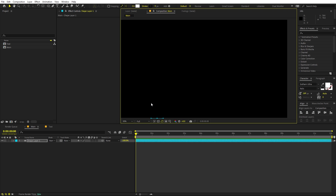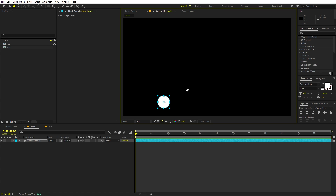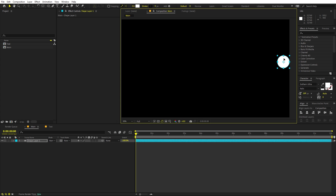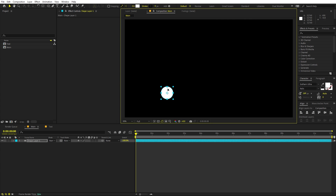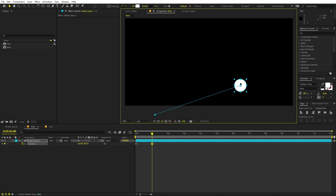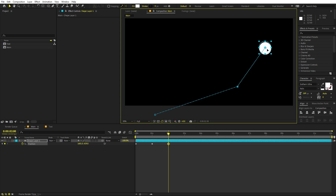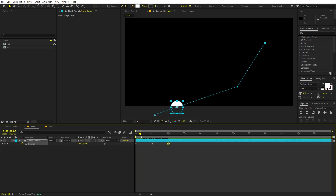We are going to animate the blob using the position property. You can pick whatever path you want it to follow. For this example, I want the blob to come from one side, then move upward and over to reveal the text. First, place it somewhere off-screen, select the shape layer, press P for position, and add a keyframe. Move to the one-second mark and set the first position, then move to two seconds and set the next position. The ball is moving but not in smooth curves yet.